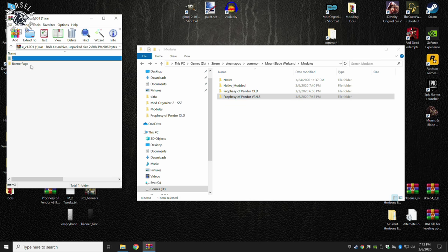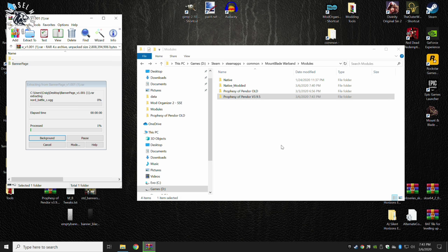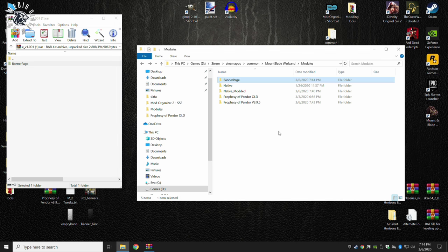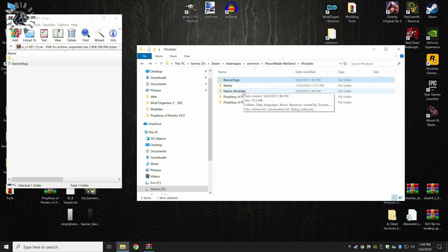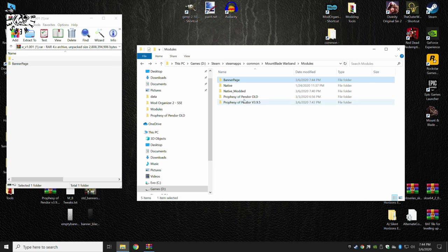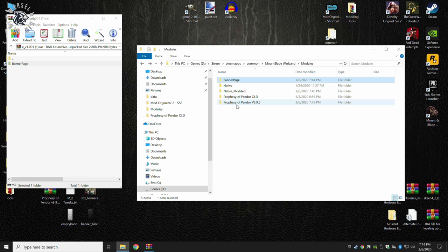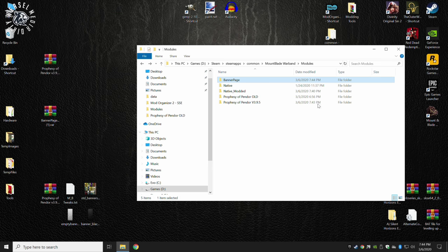And Banner Page, it'll be basically the same process. Banner Page, drag it over, drop it in, and it, of course, is even larger, so give it some time. And there we have, we now have Banner Page native, native modded if I were to do that, my old Prophecy of Pandora 3.9.4, which I've called old, and Prophecy of Pandora, the newest version, and final version at 3.9.5. We can now close those down.